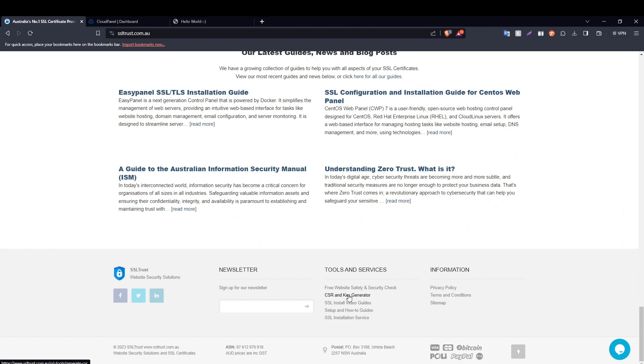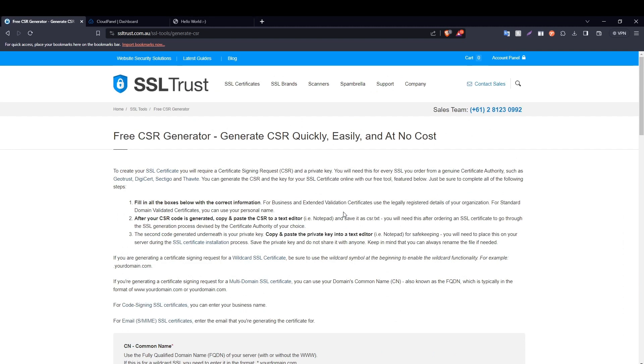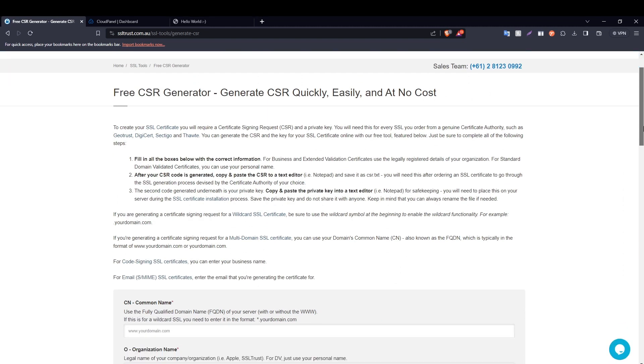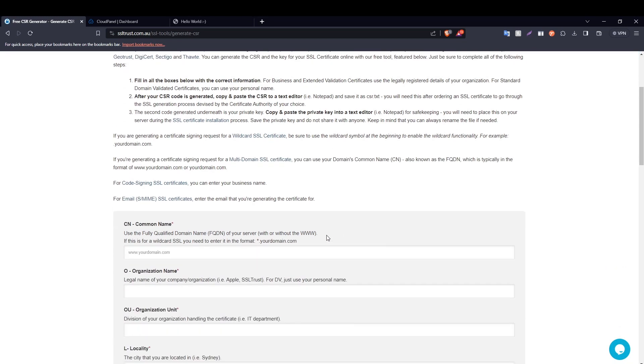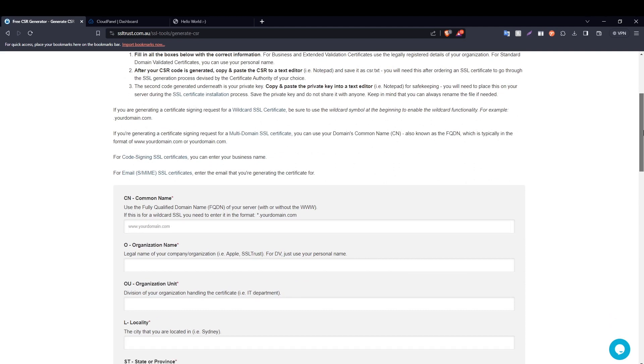You can find it under tools and services, or you can just type in SSLtrust CSR generator in your favorite search engine and arrive to this page. Before we get into filling these details, you should know what a CSR or certificate signing request is.